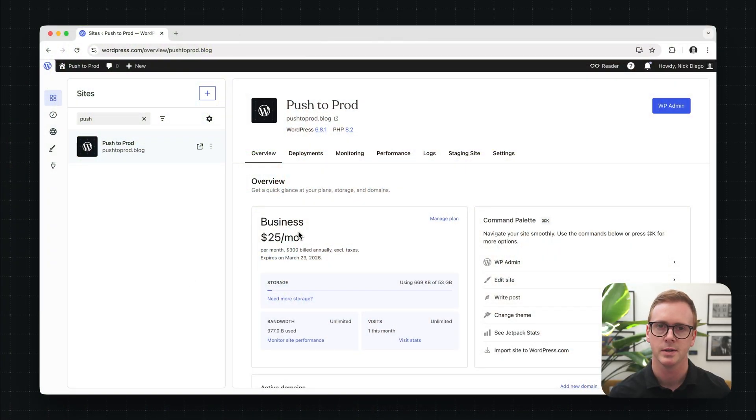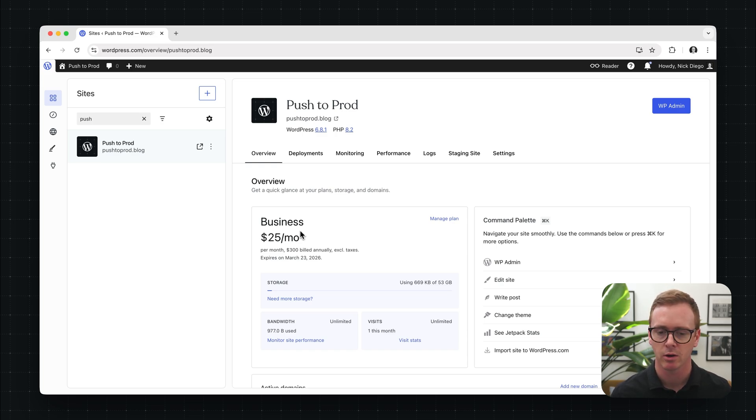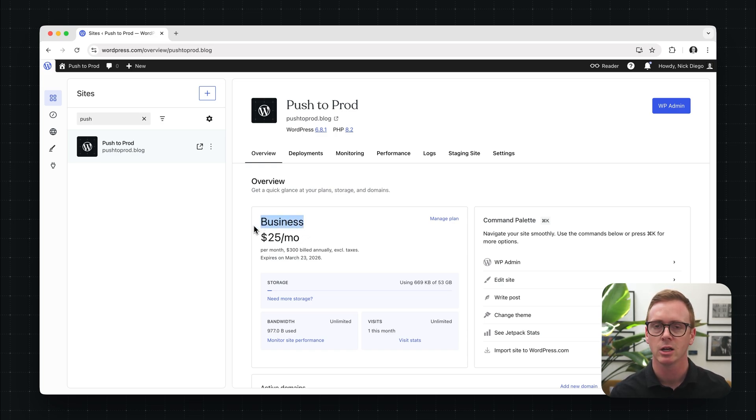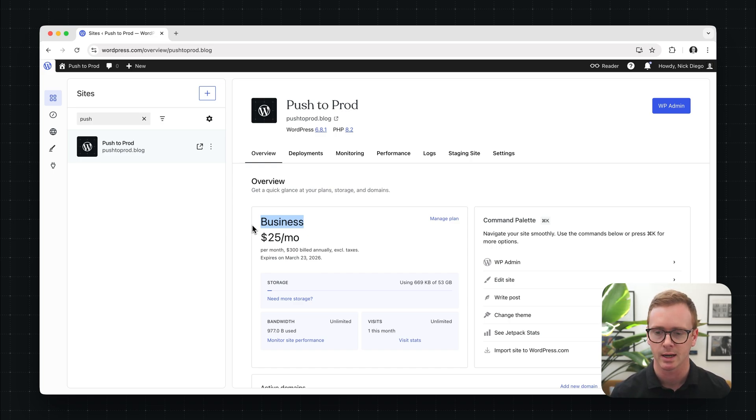All right, so here we are on the site dashboard for a fictitious blog called Push to Prod. Now, the most important thing to note here is that we are on the business plan. Everything I show you in this video is going to be reserved for the business or commerce plans on WordPress.com.